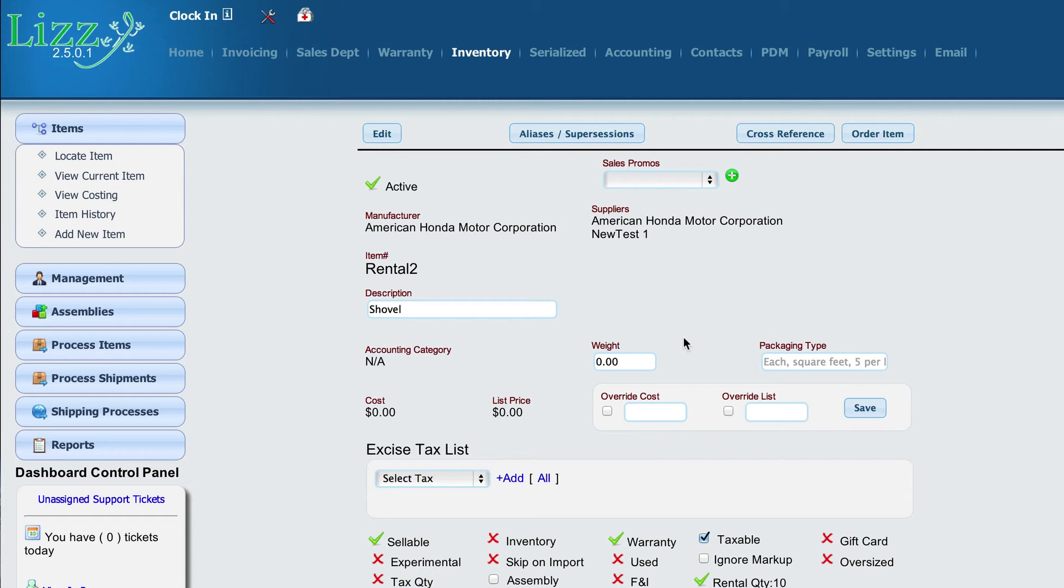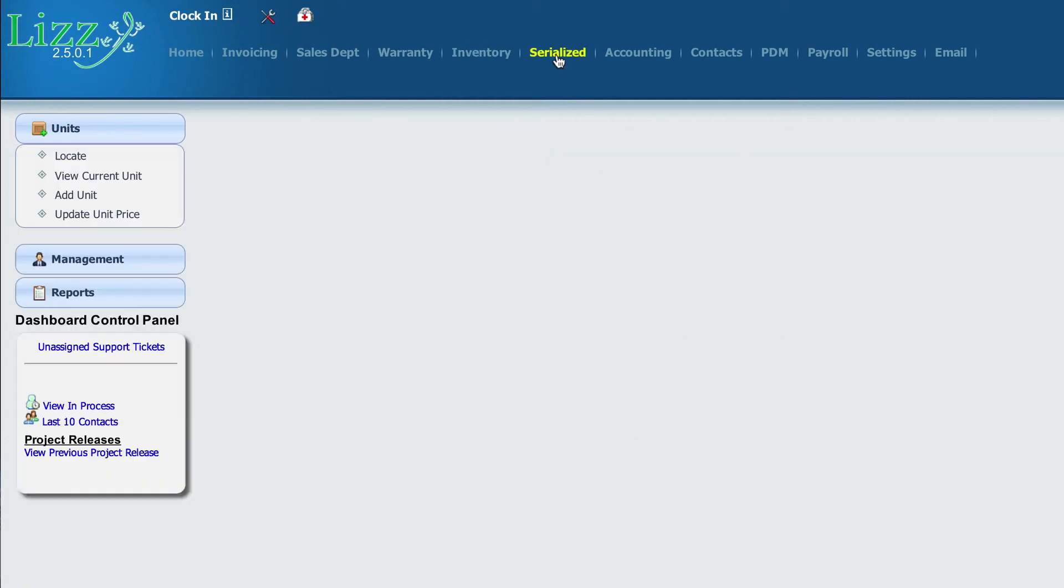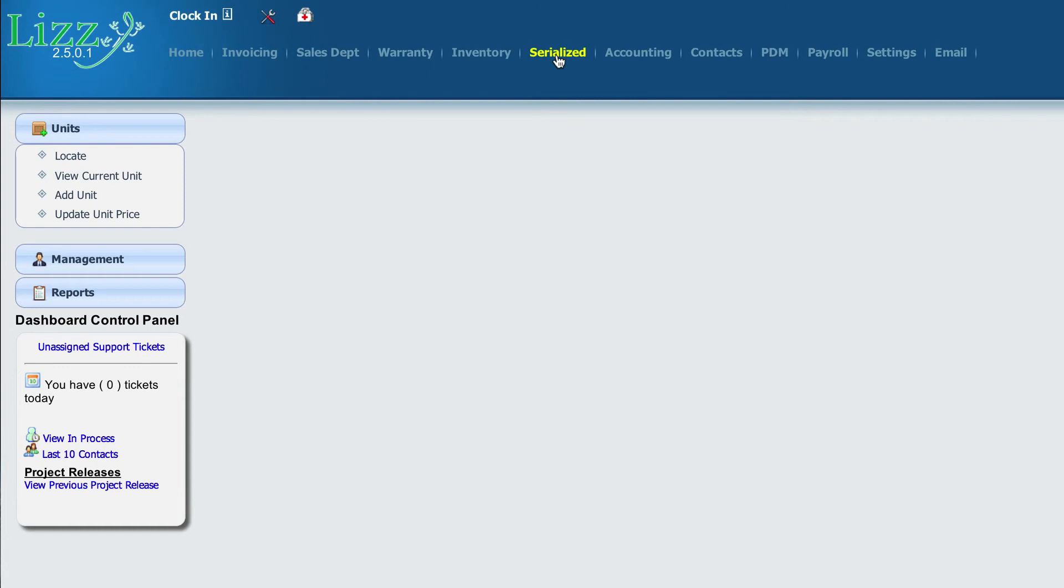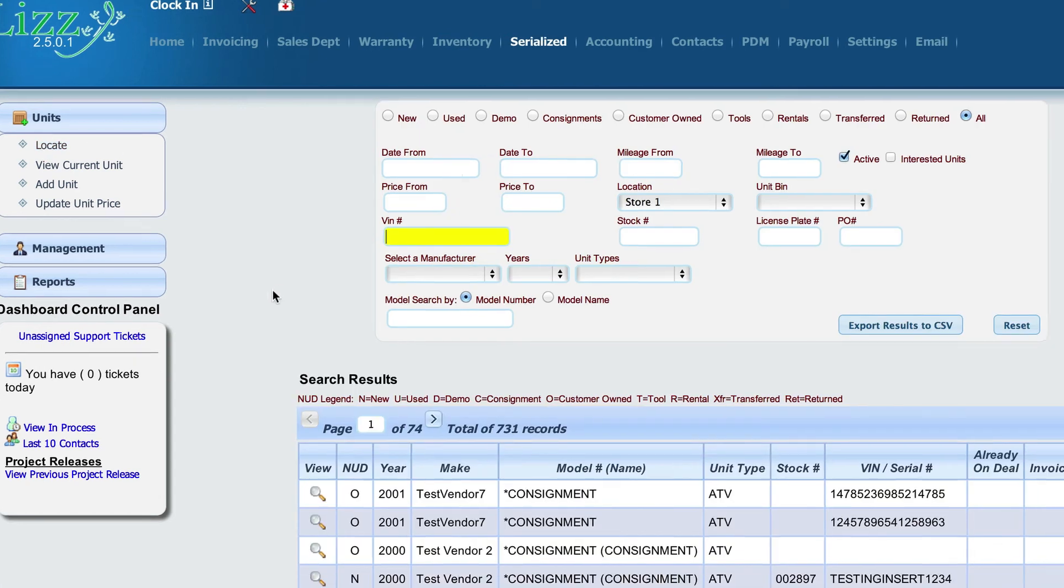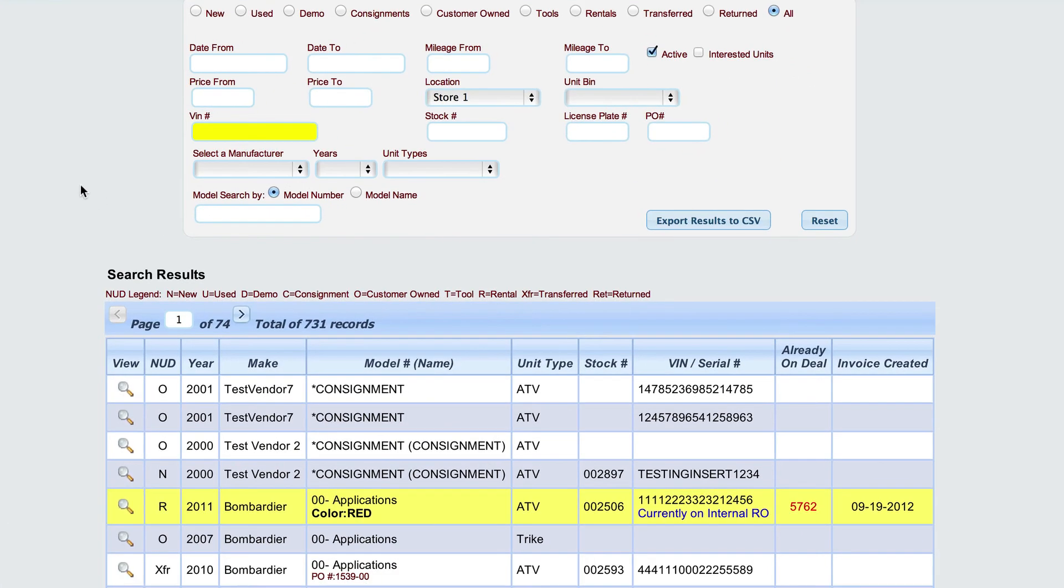Lizzy also has the ability to rent serialized items. To do that, we're going to come over to the serialized unit section, select serialized, and locate a unit. Typically, units are a little different than parts because there's one unit per rental. We don't have a quantity of a certain motorcycle or a certain lawnmower.